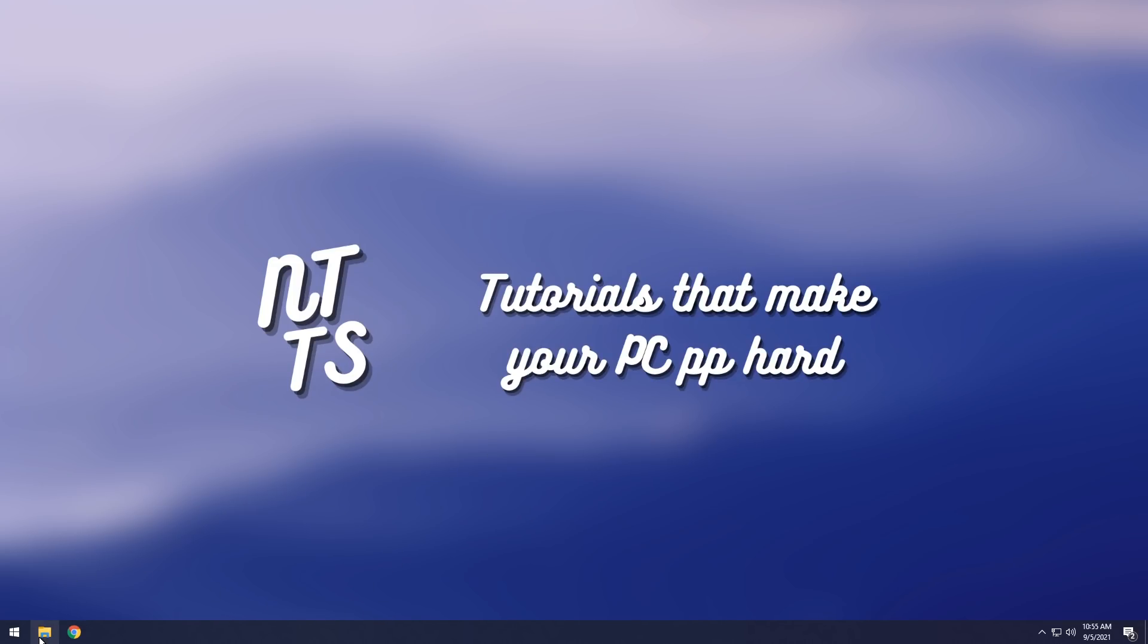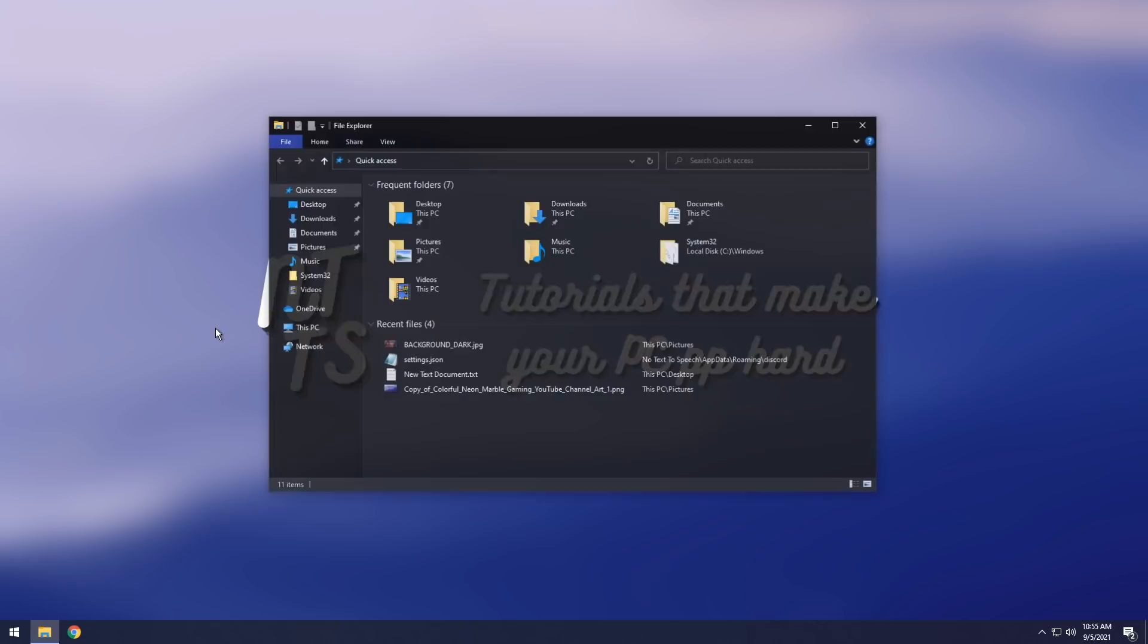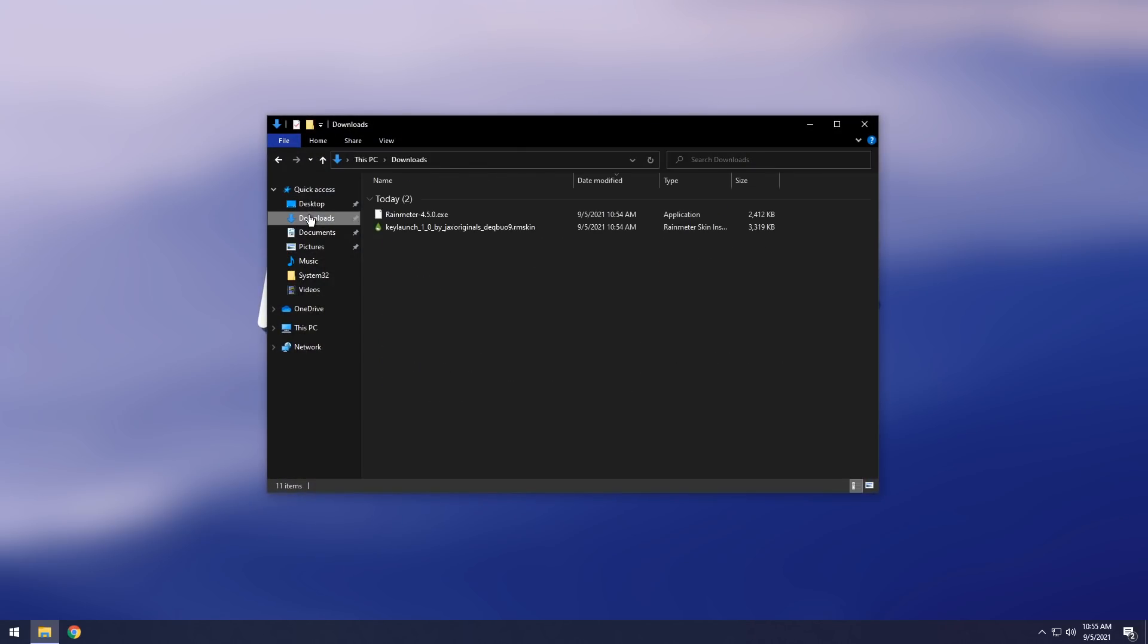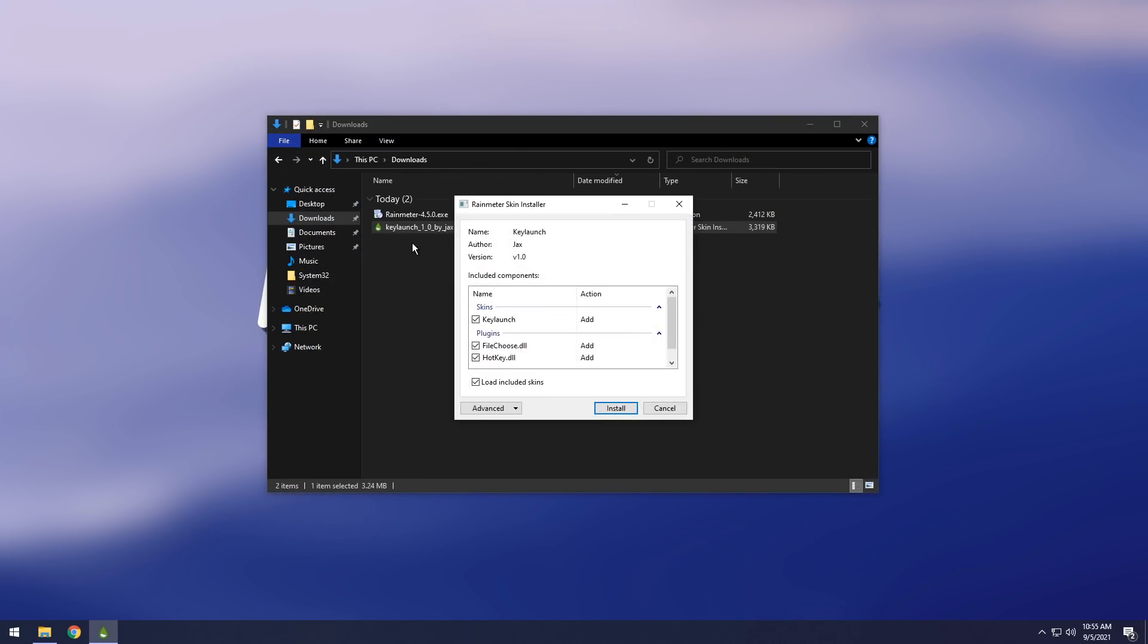Then after you do that, you want to go to your file explorer, then you want to go to your downloads, and you want to double click to install the KeyLaunch software Rain Meter skin thing. So just double click on it, click install.